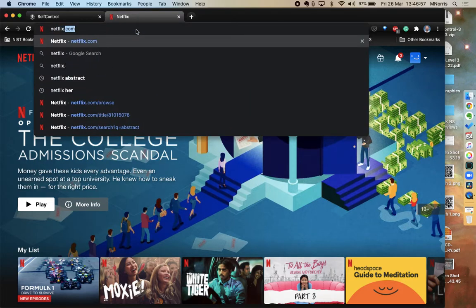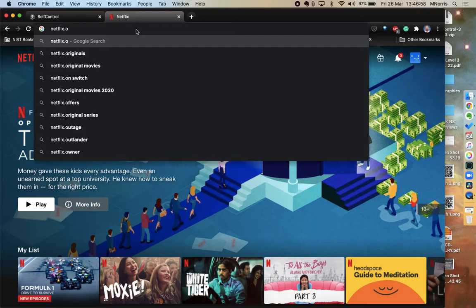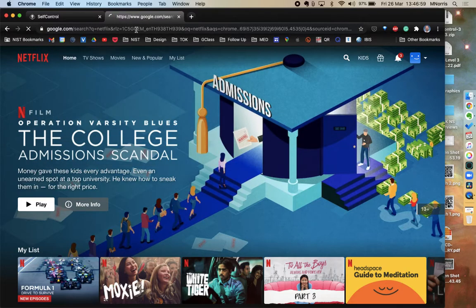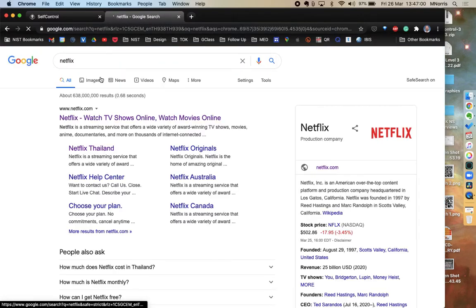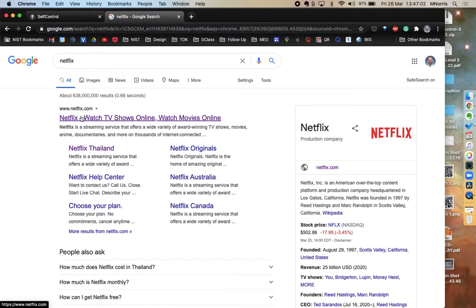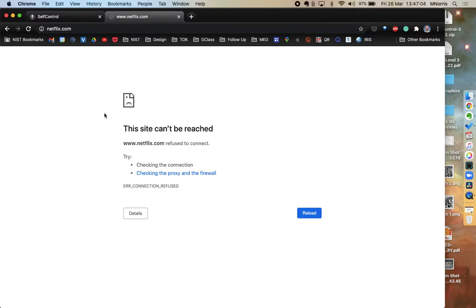So I already had Netflix open. But if I go and do a search for Netflix now, you can see my internet's working because this page loaded. But if I go to Netflix, it says this site cannot be reached.